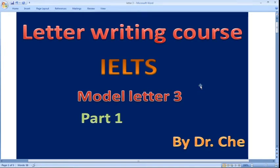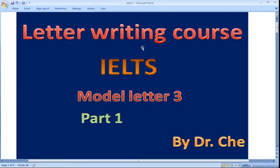I'm Dr. Che and in this video I would write model letter number three. This is part one of the video for letter three. As you know, this is an IELTS letter writing course and this is for general training task one.